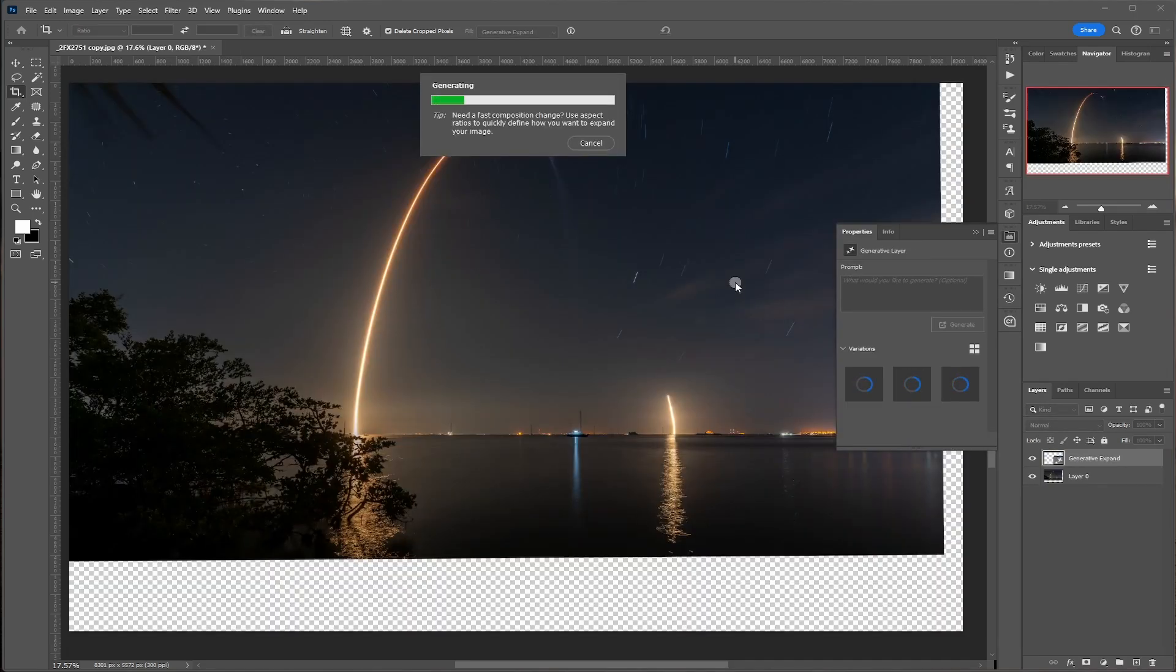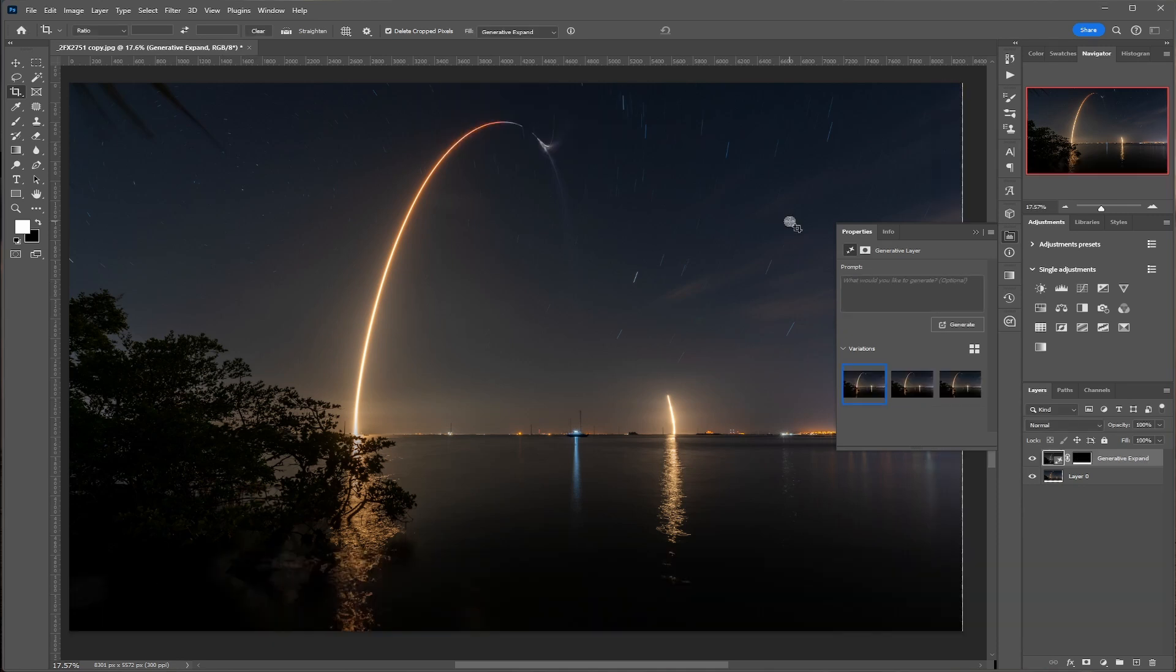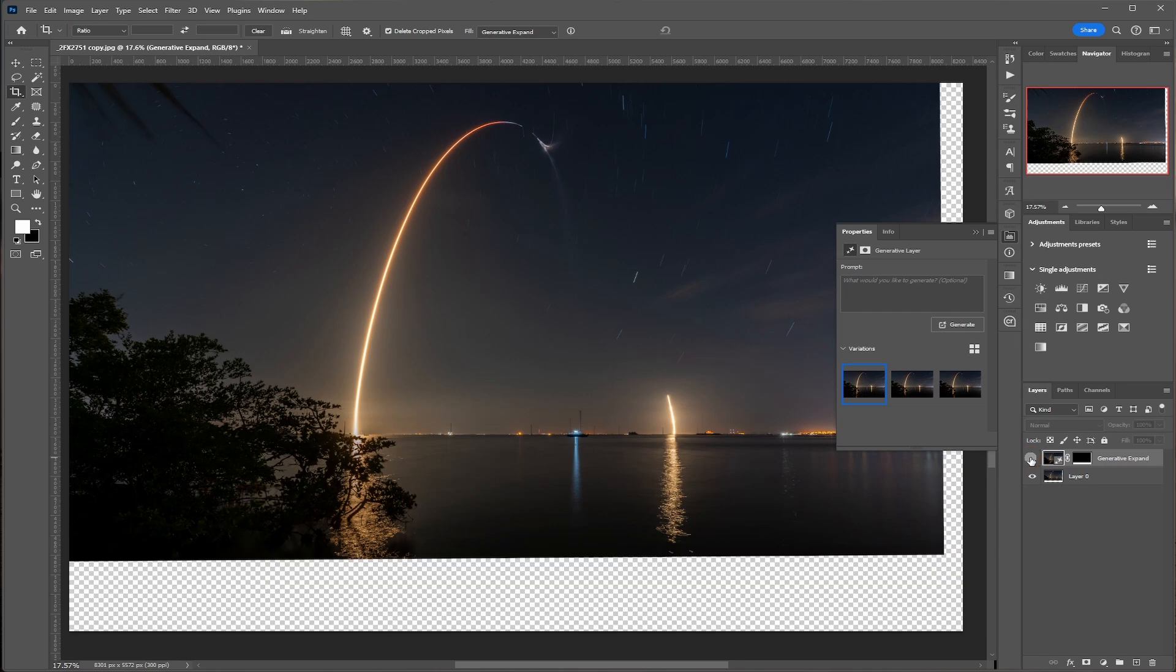And it'll take a second for it to fill up or to generate something. All right. And once it does, then you start looking at the pictures. Now I always turn off the eye just to get a good idea of what it was before.